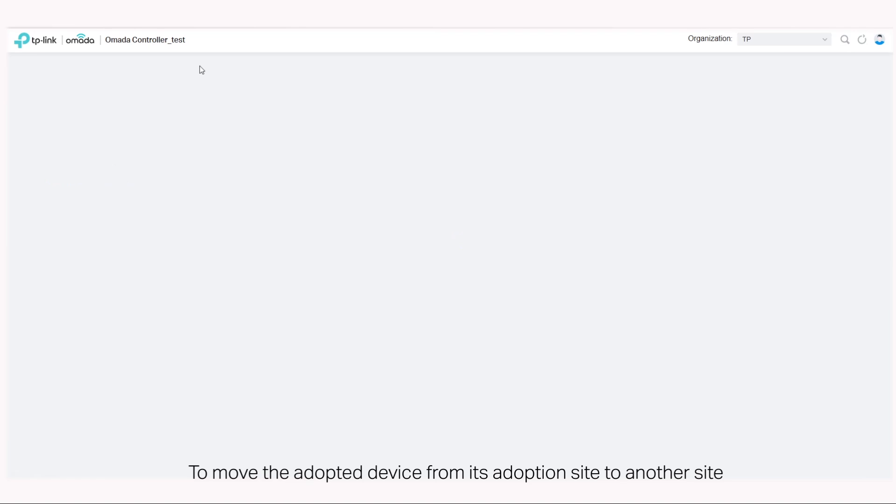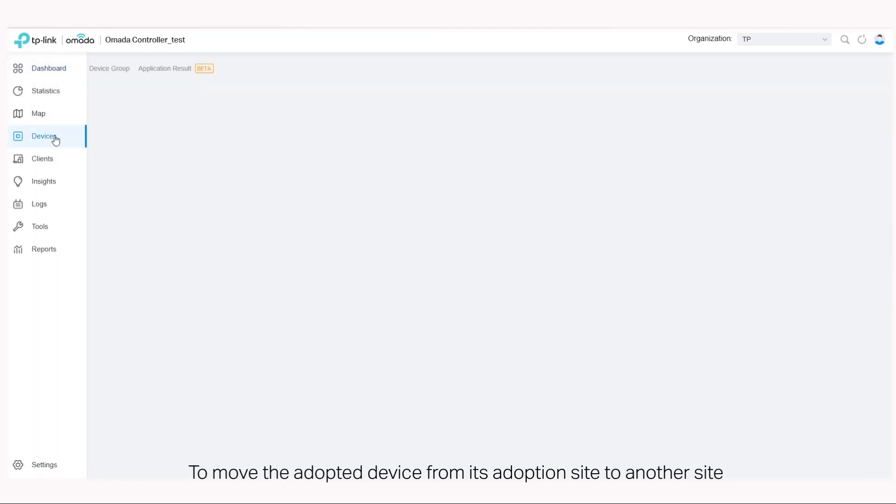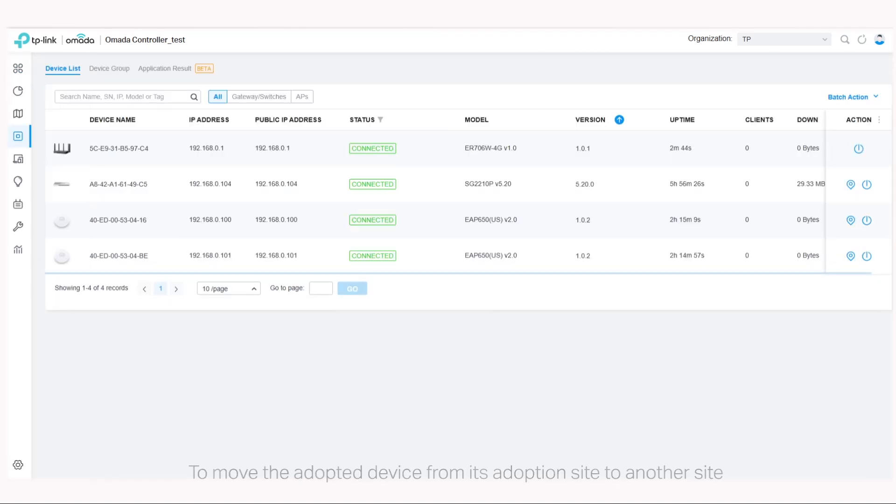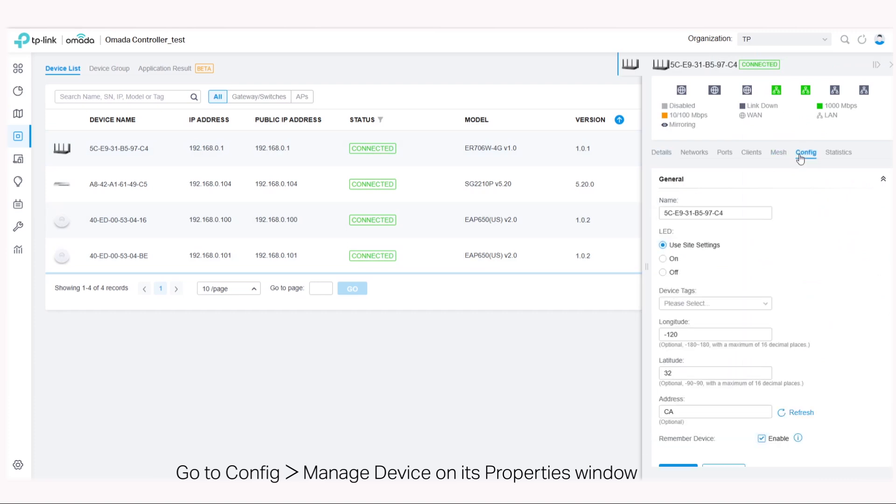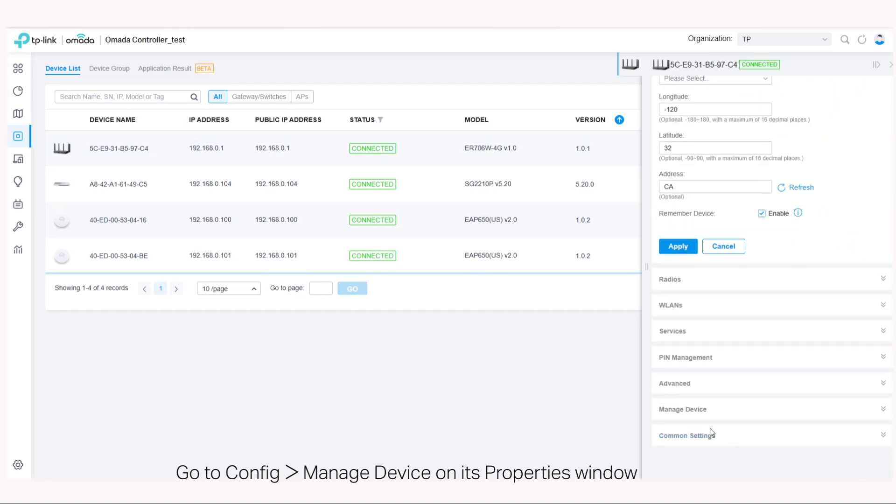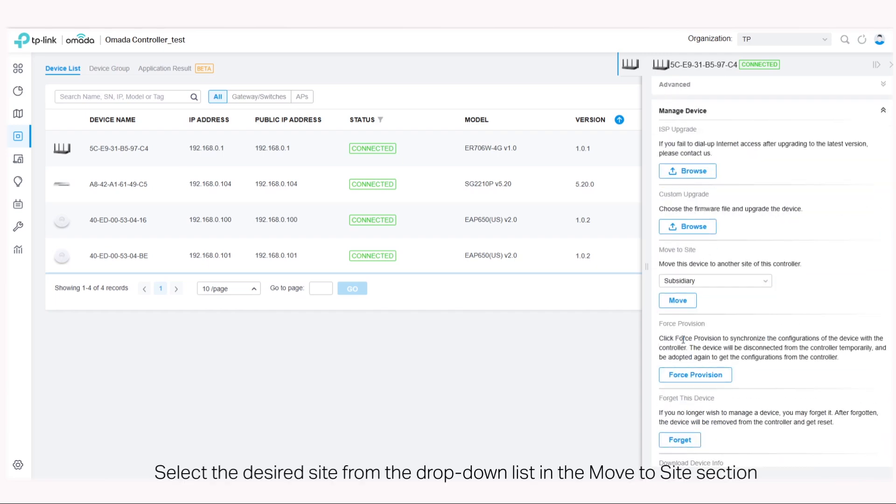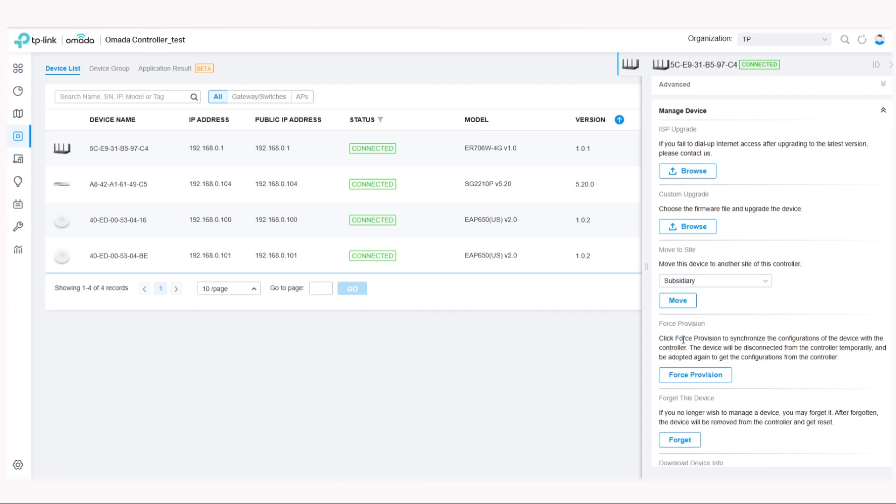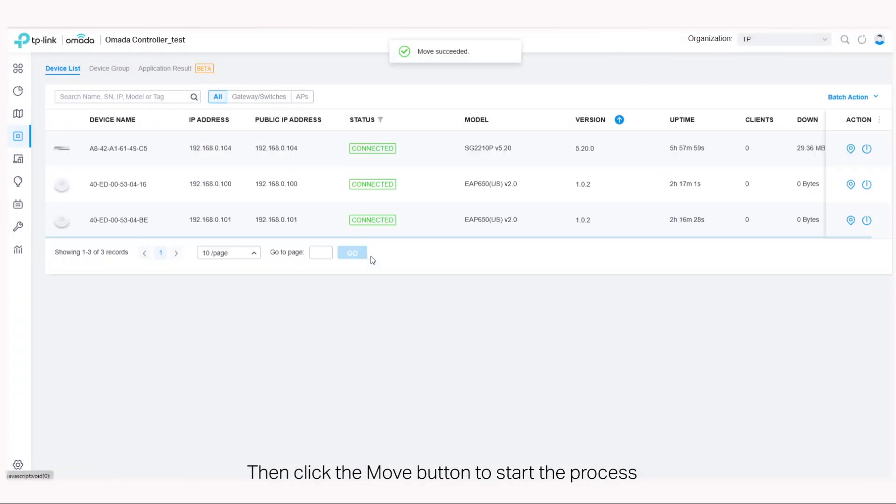To move the adopted device from its adoption site to another site, go to config, manage device on its properties window. Select the desired site from the dropdown list in the move to site section, then click the move button to start the process.